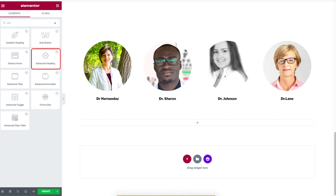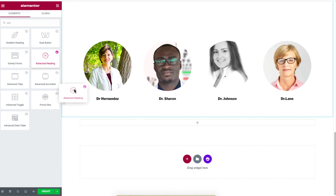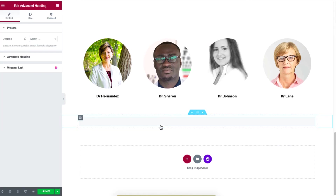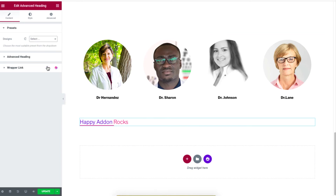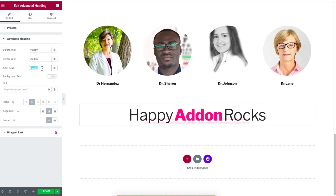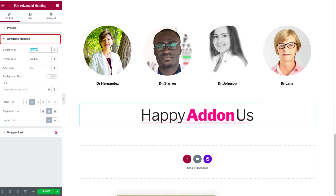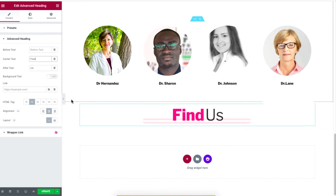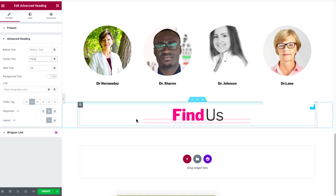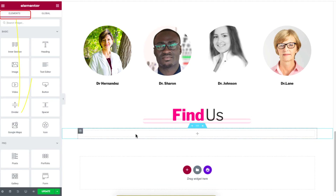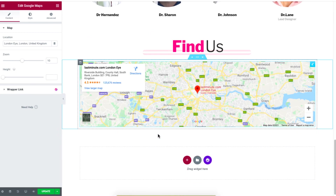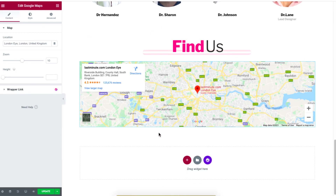Let's add a location. Click the plus sign to select a section, then type Advanced Heading and drag the widget to the section. Select a preset design under the Advanced Heading option and change the text to 'Find Us' to highlight the location. Click the plus sign again to add another section, then drag and drop the Google Maps widget onto that section.